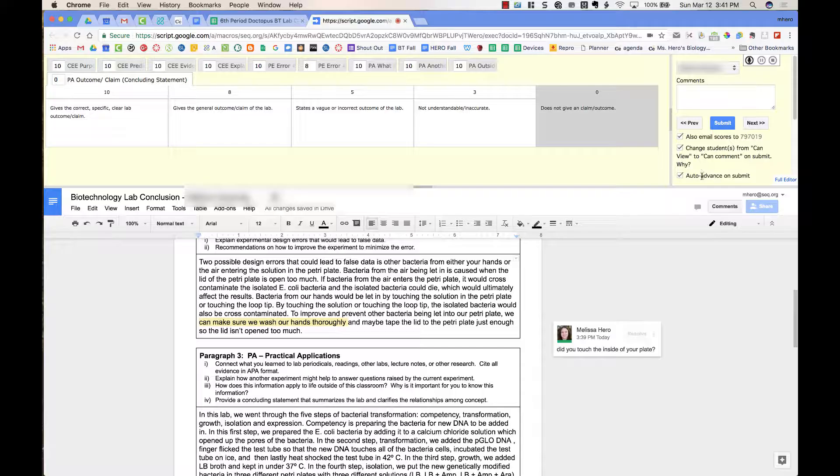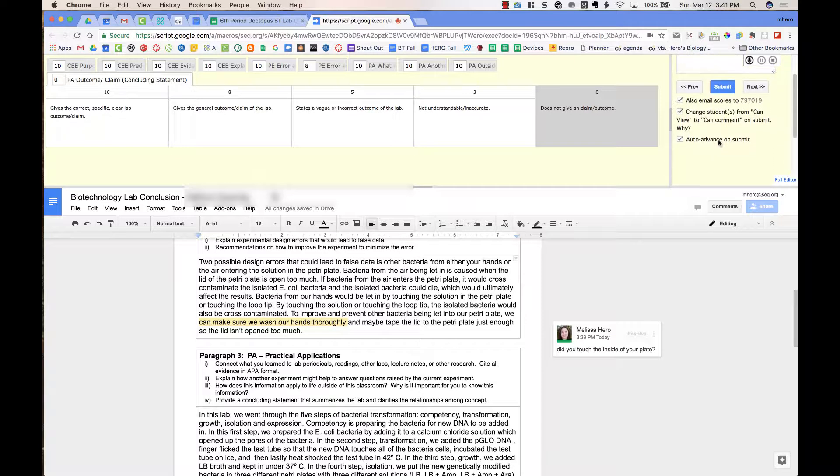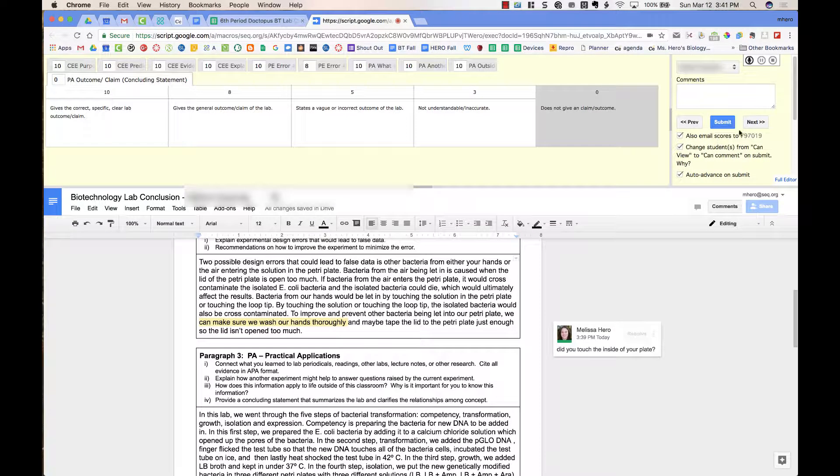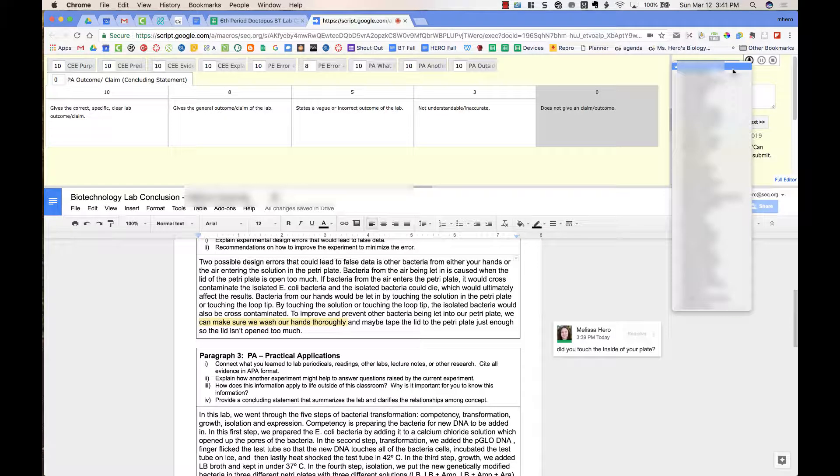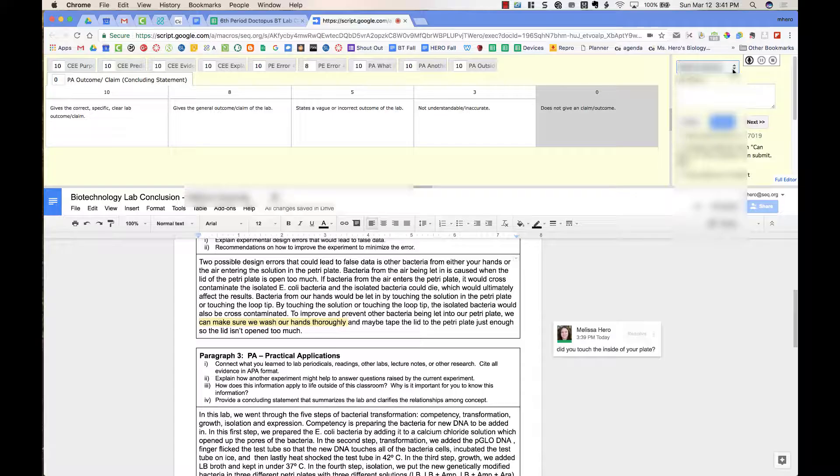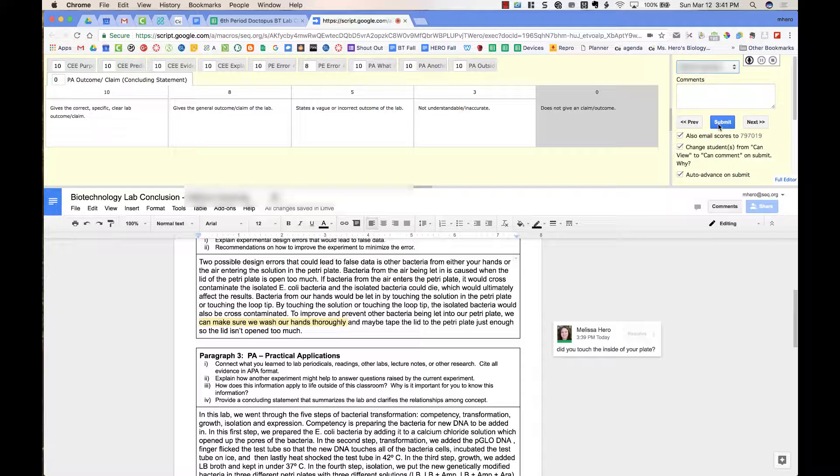I can also auto-advance on Submit. So once I press Submit, it's going to go to the next student's document automatically. I can go to the next student. I can jump around by clicking on the name up at the top right. But let's say I am ready to submit this document. I can go ahead and press Submit.